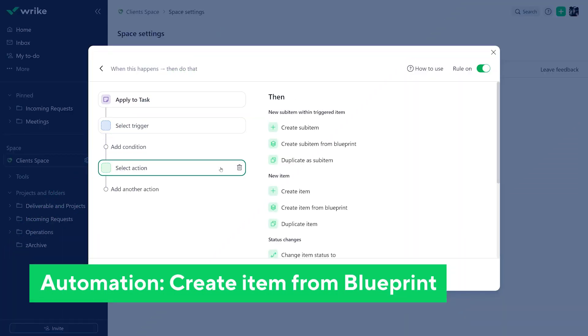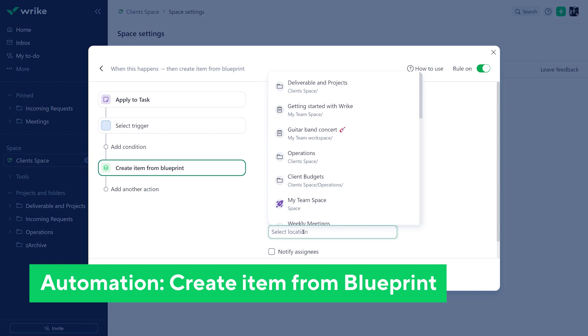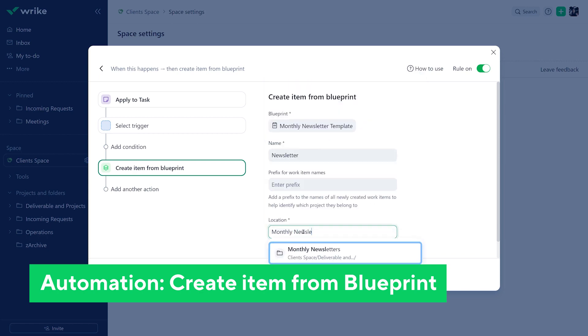Wrike's automation just got even better with two new actions: Create Item from Blueprint and Create Sub Item from Blueprint. These actions make it easier than ever to create new items based on pre-existing blueprints.